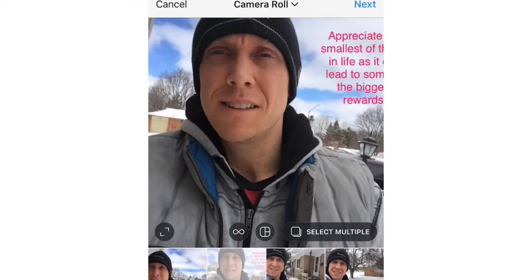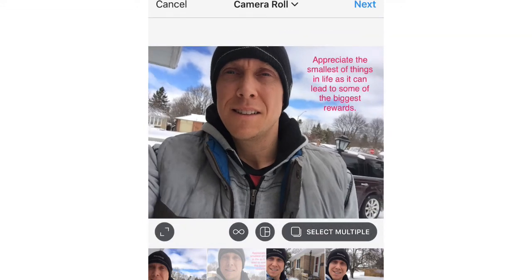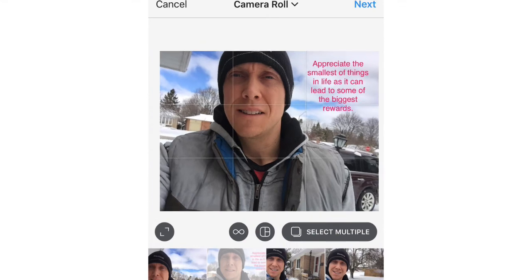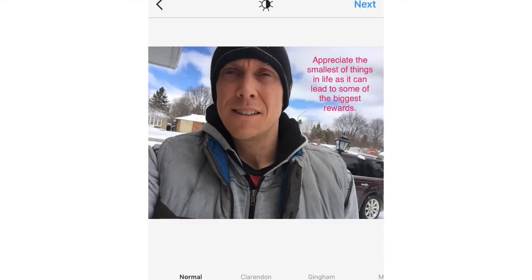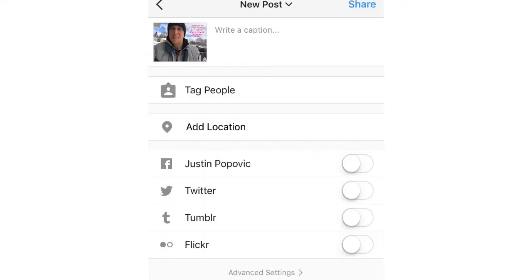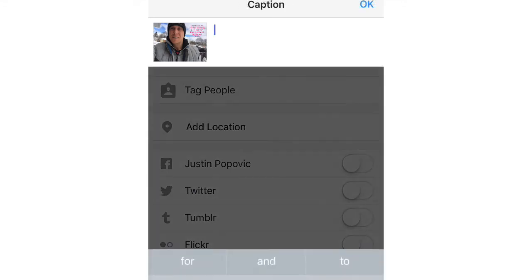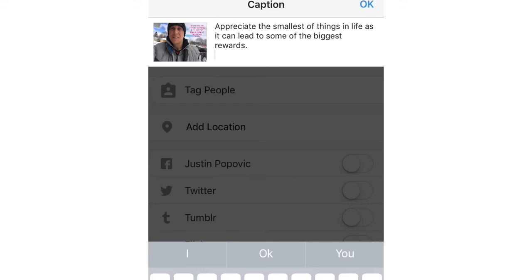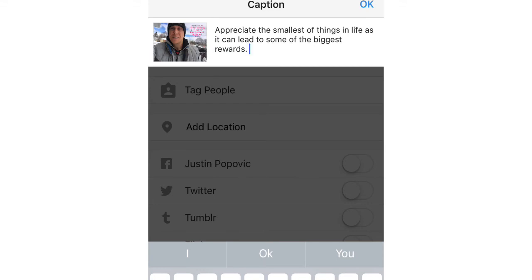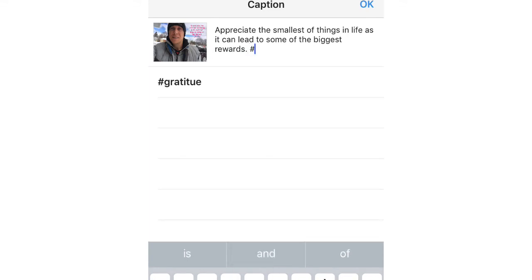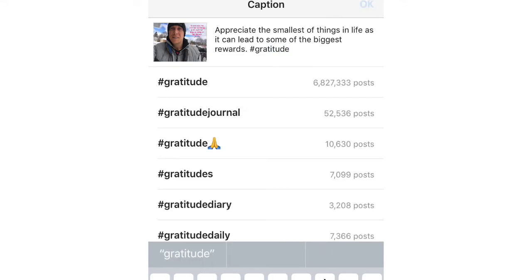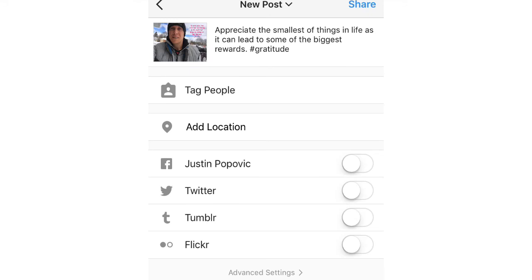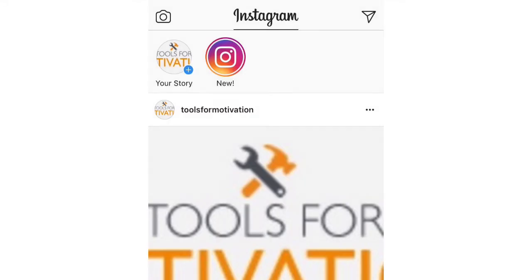I'll grab the one that I just edited and make sure I can actually see the text. Then we click next. When you're about to post it on Instagram, you can write a little caption. I'll paste in the text from my PLR tip and add a hashtag for gratitude, since that seems to be the theme here. And from there I'll just share it.